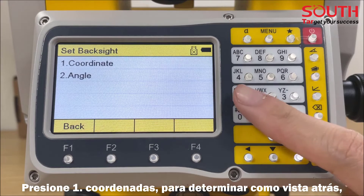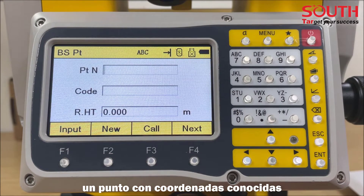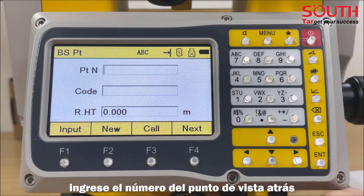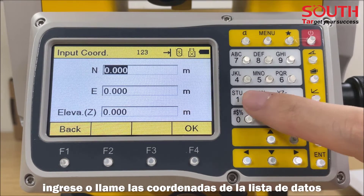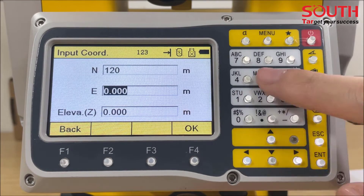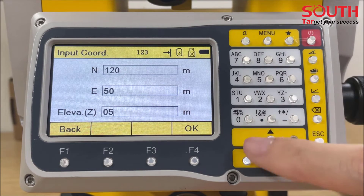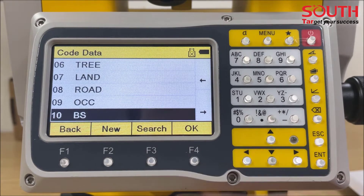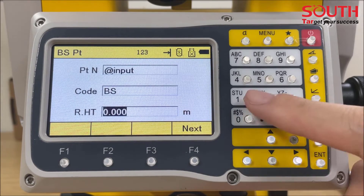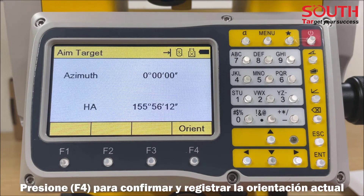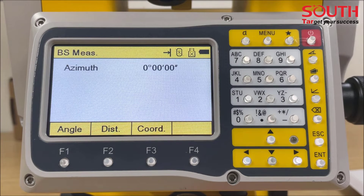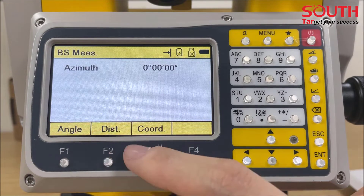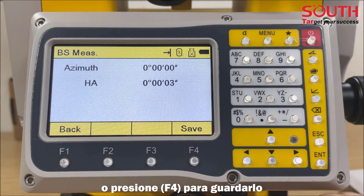Method 1: With coordinates. Press 1 to determine the back site. A target with known coordinates can also be used. Input the point number of the back site point, then enter or call the coordinate from the data list. Press F4 to confirm and record the current direction as back site. Press F1 for measurement, then press F4 to record it.